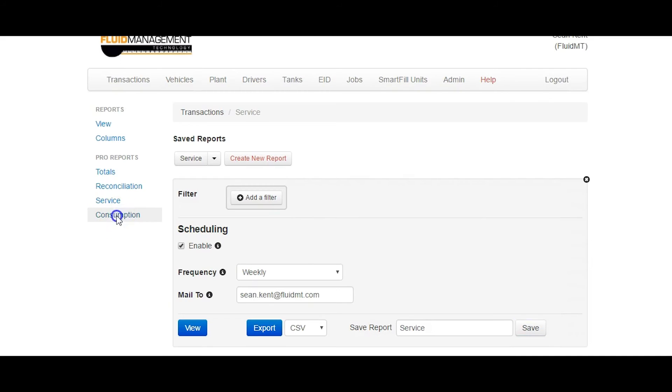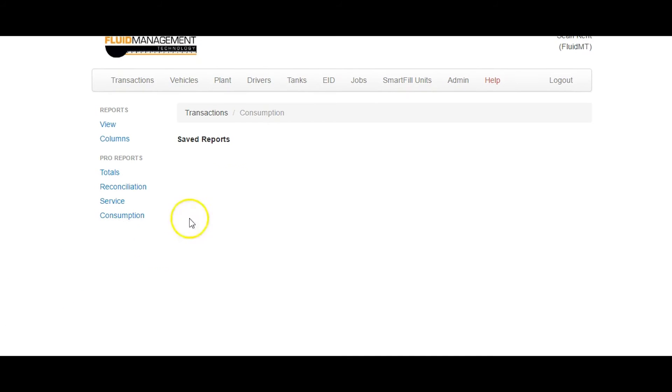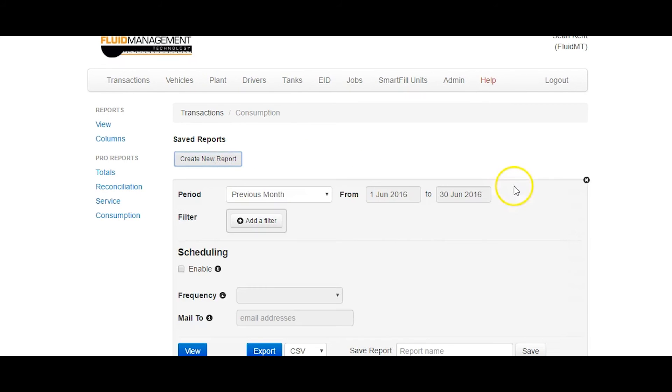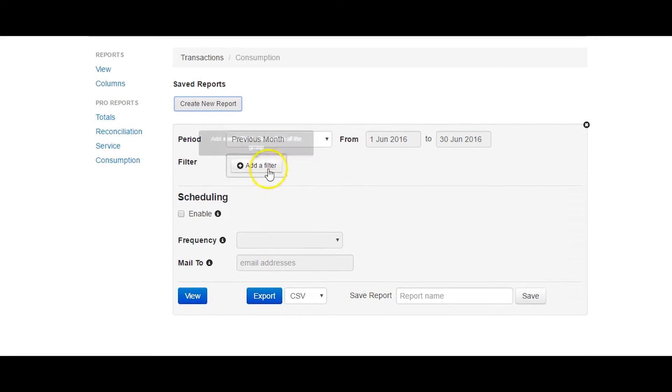The Consumption Report shows the fuel consumption for each vehicle that is required to input odometer or hour readings when authorizing a transaction. As with all the other reports, you have to specify a date range and beyond that. You can filter to show any subset of your vehicles that you wish.